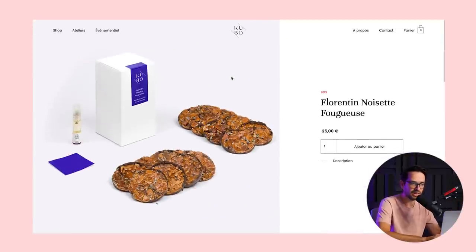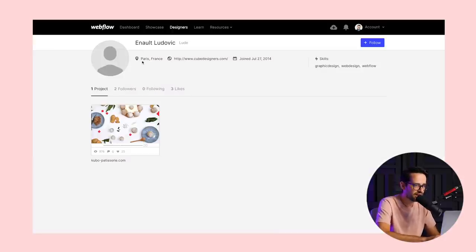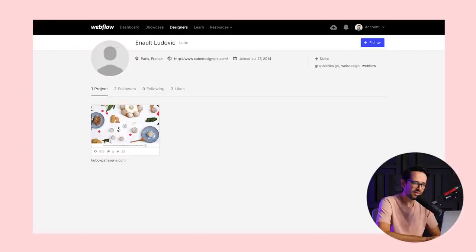I really like how they've used it for this website. This was built by a French designer — Anold. I'm probably mispronouncing your name, sorry. Really well done.